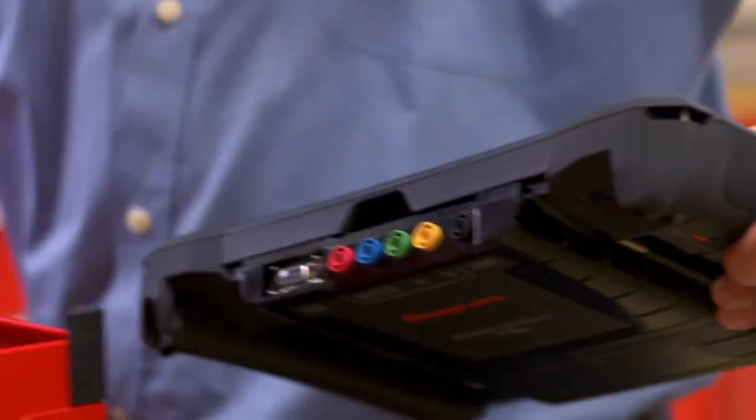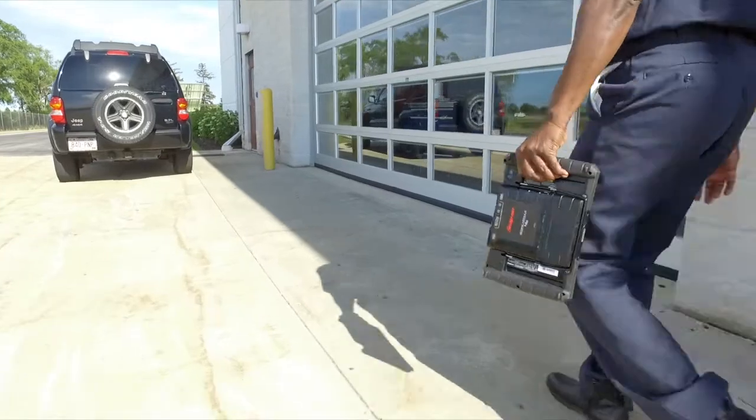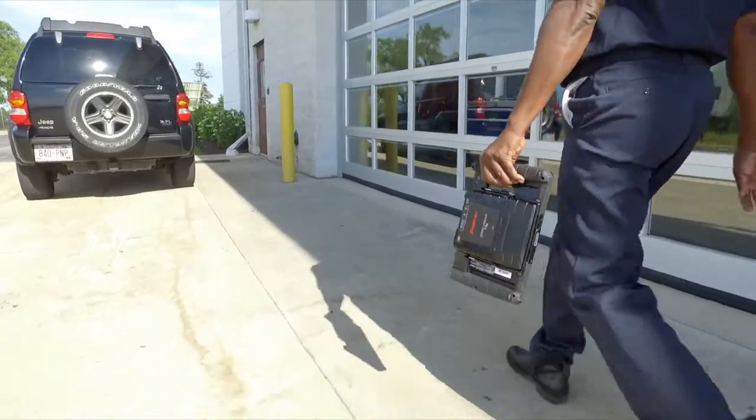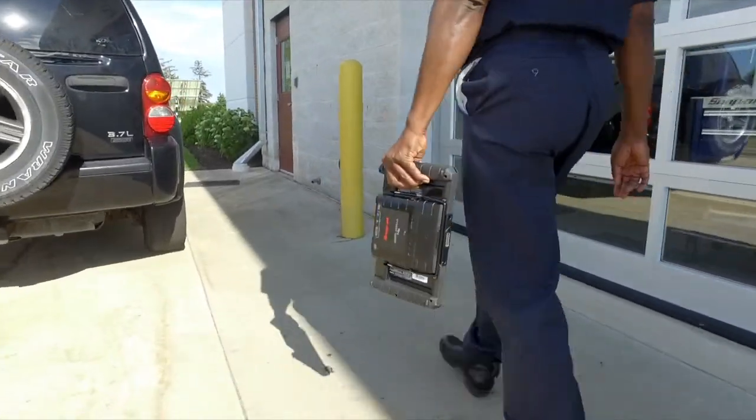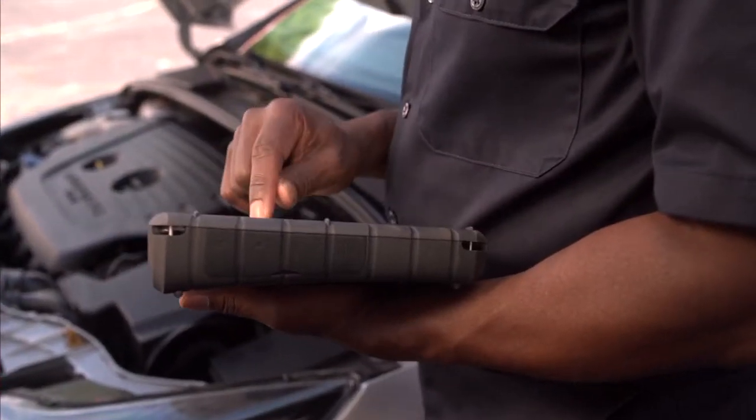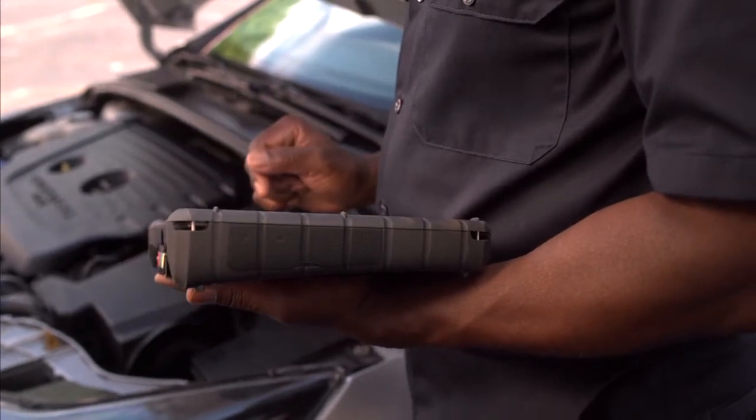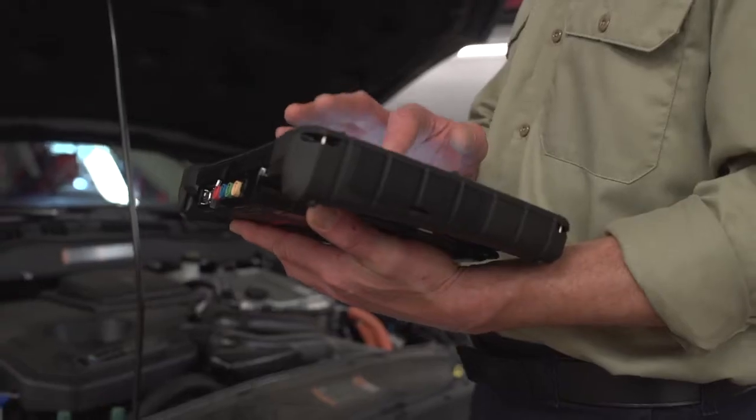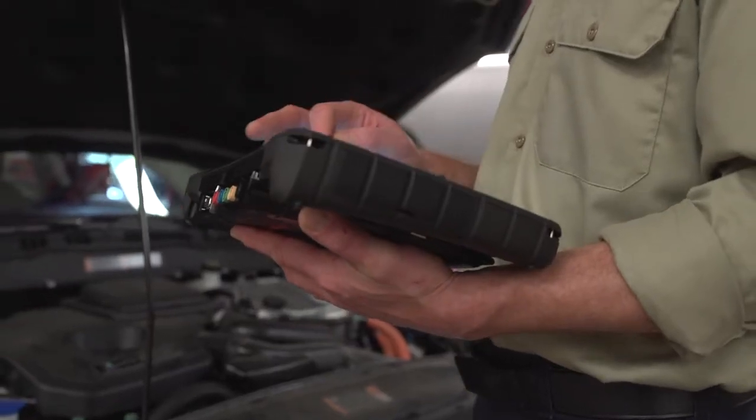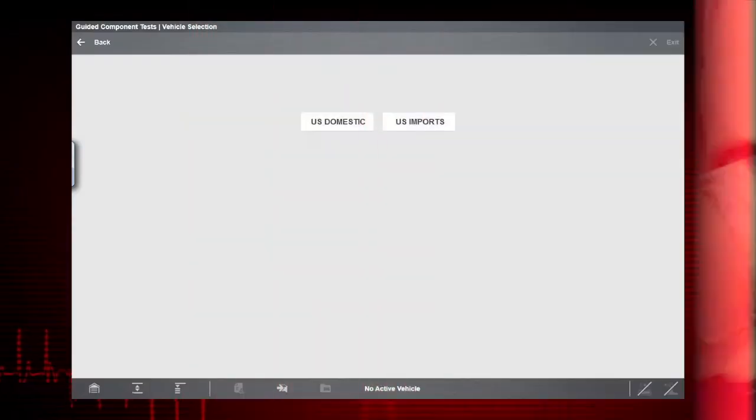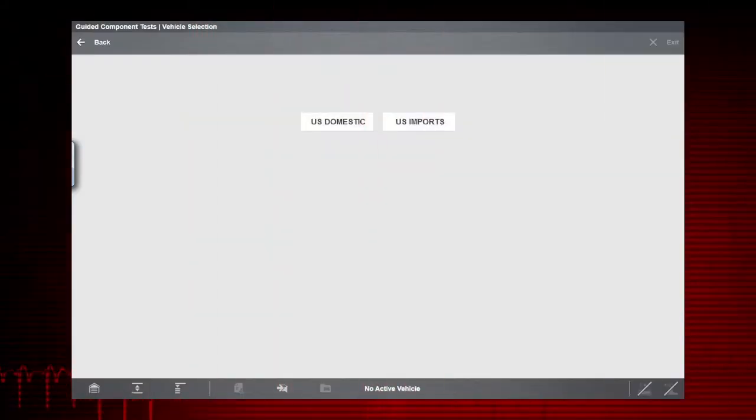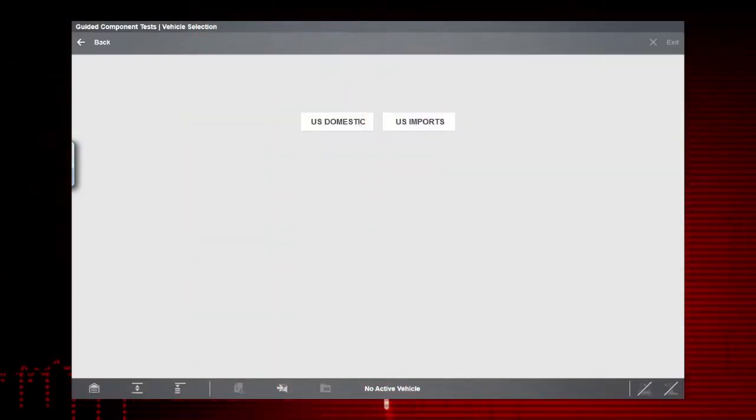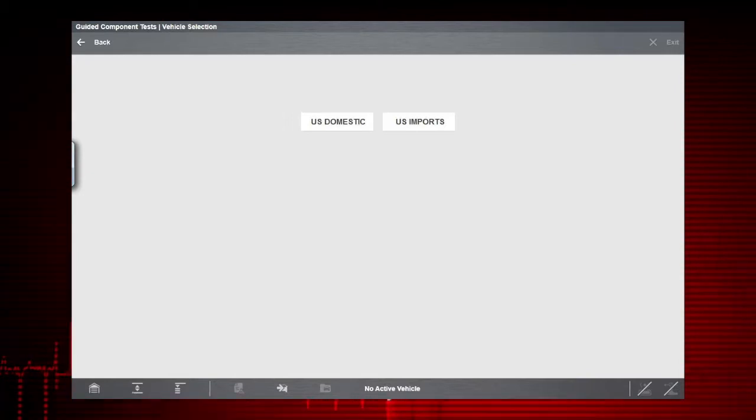The Guided Component Test function also includes some non-vehicle-specific information and test procedures for measuring components, such as fuel pump current ramp and crank and cam signals simultaneously. Also included are testing tips, basic component theory, and definitions.